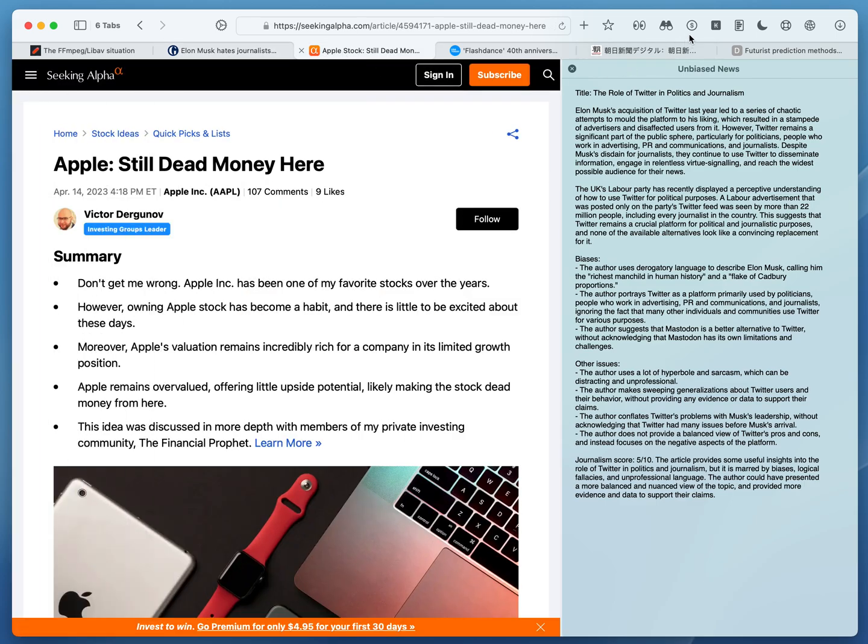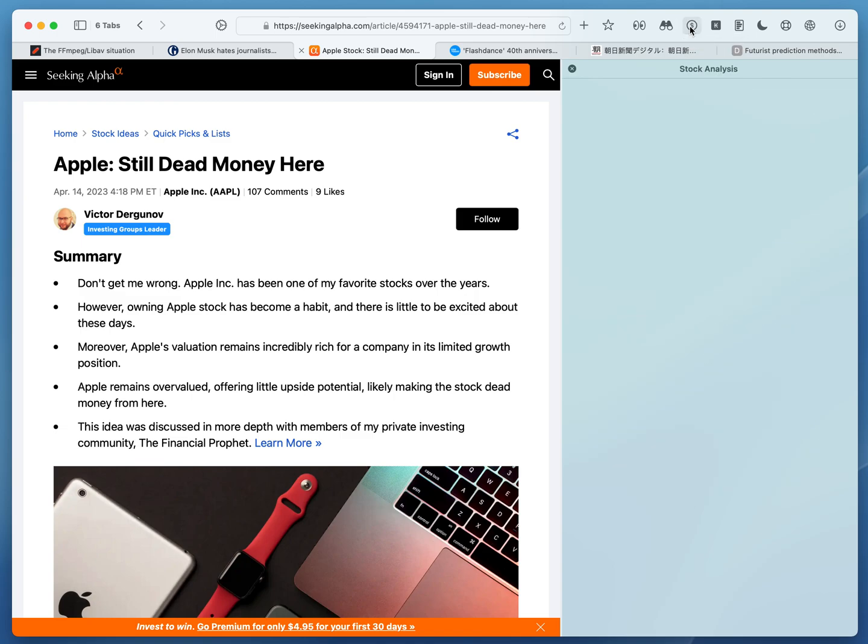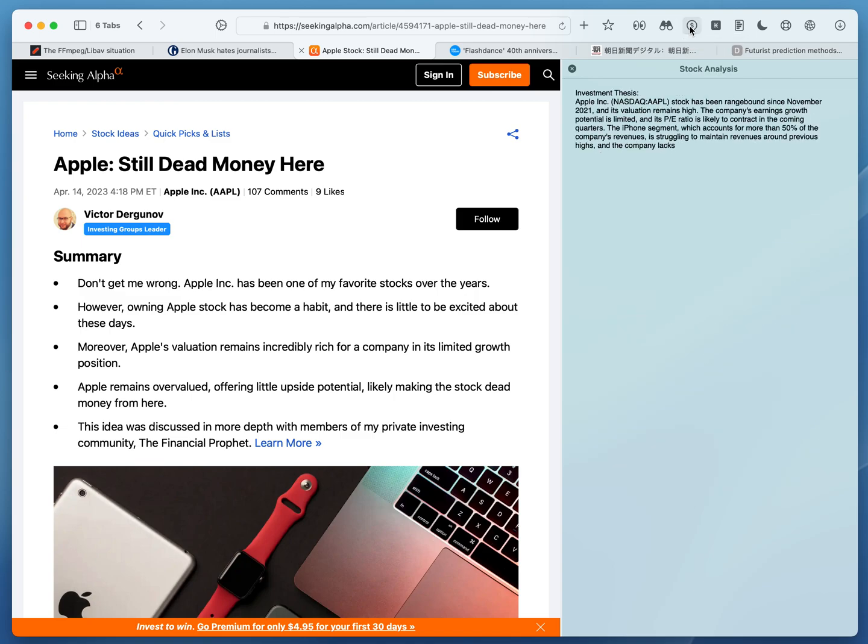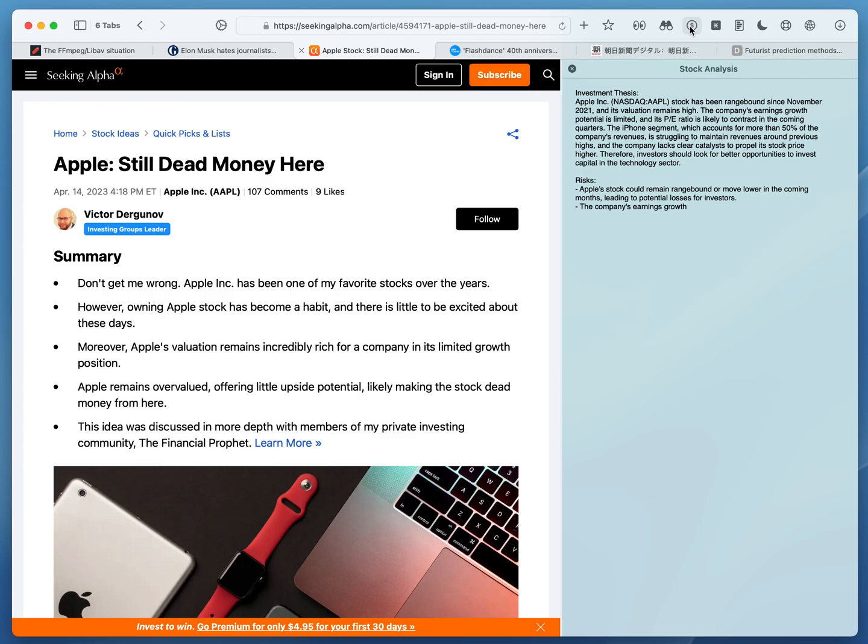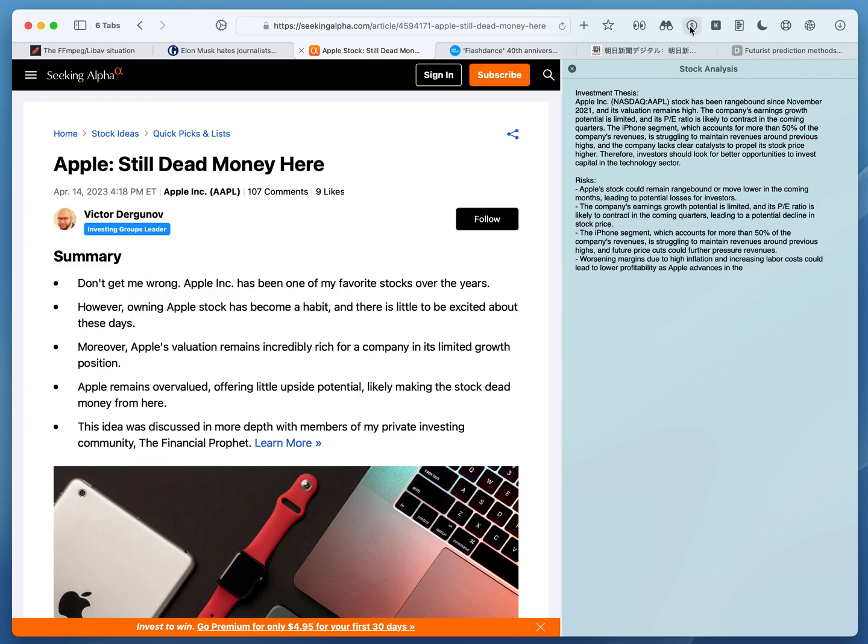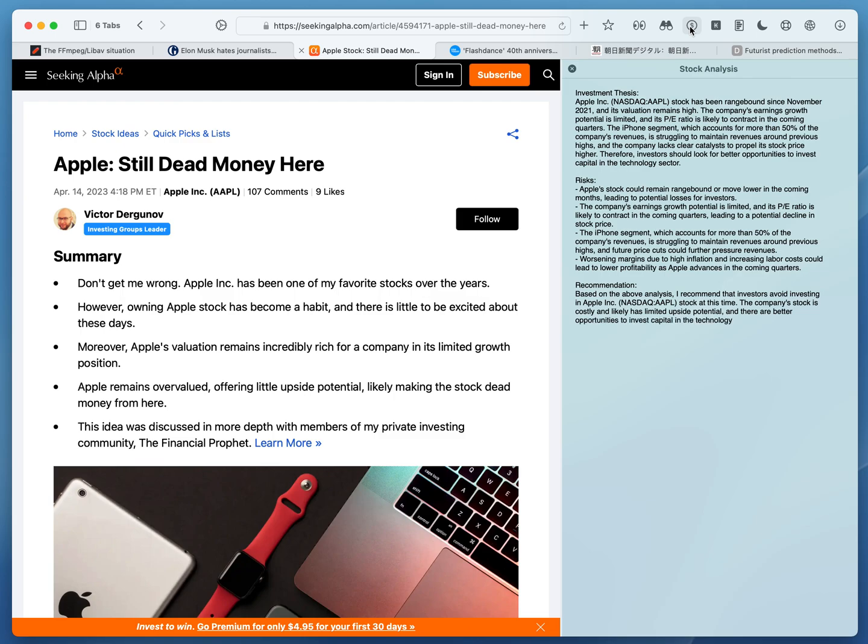This one is called stock analysis and it's just an example of a prompt where, given the content on the page, it produces an investment thesis, outlines the risks, and provides a recommendation. Obviously this is just for demonstration purposes and all these three examples are using OpenAI API and all these prompts are available in the open source repository where these buttons are located.